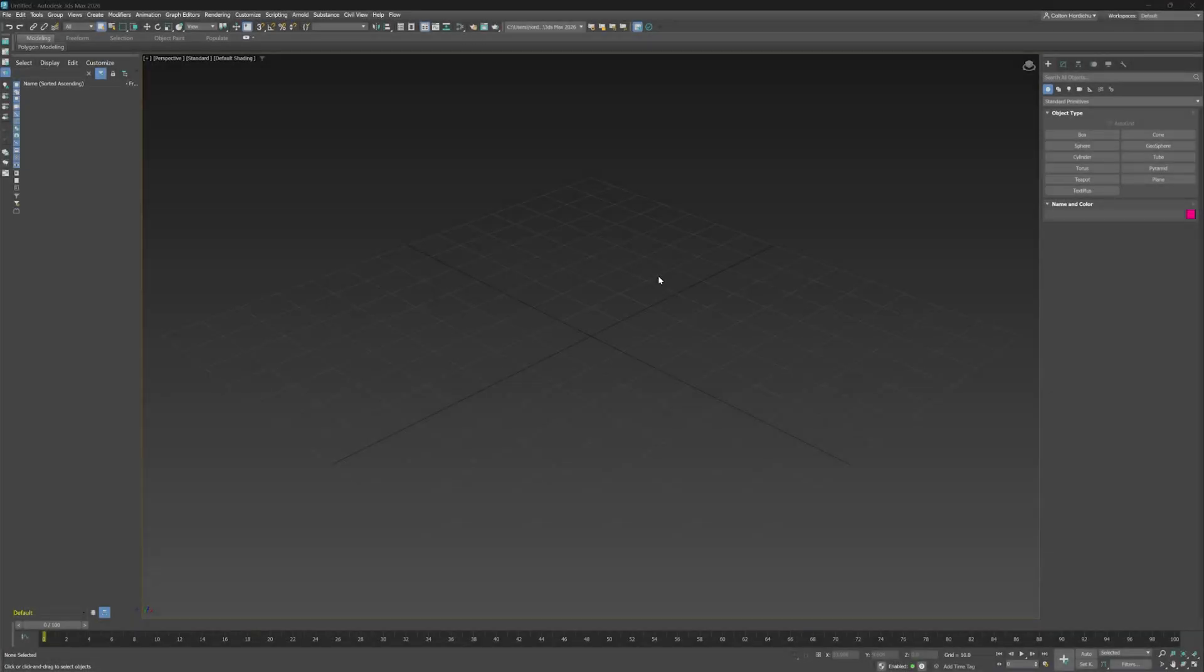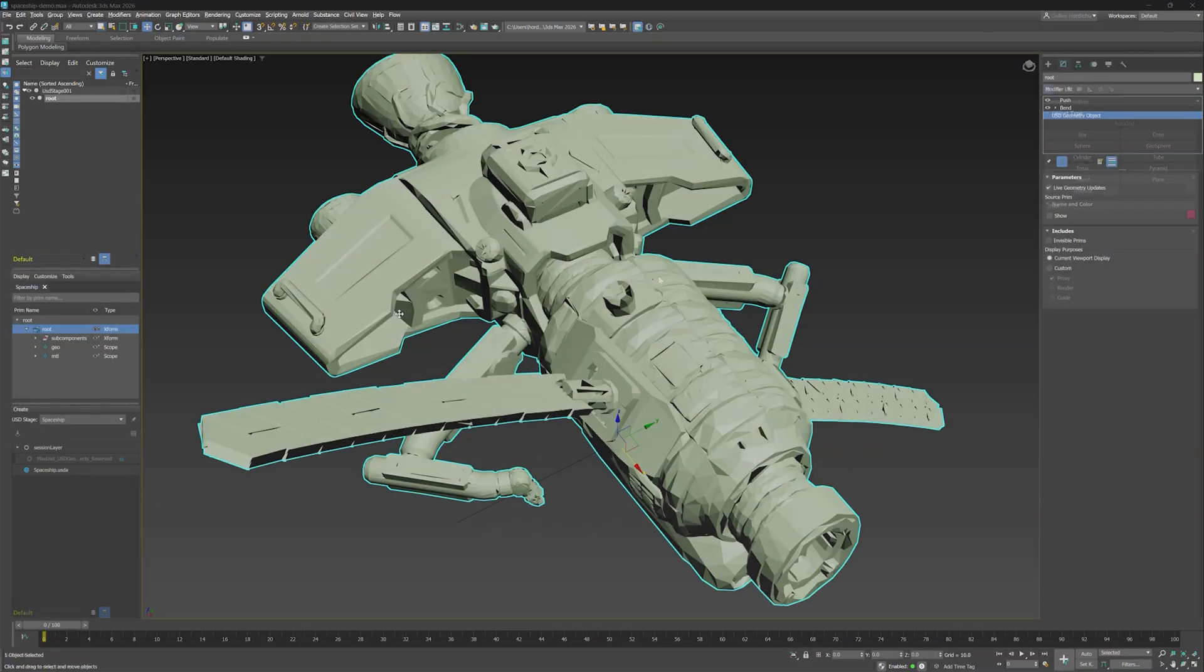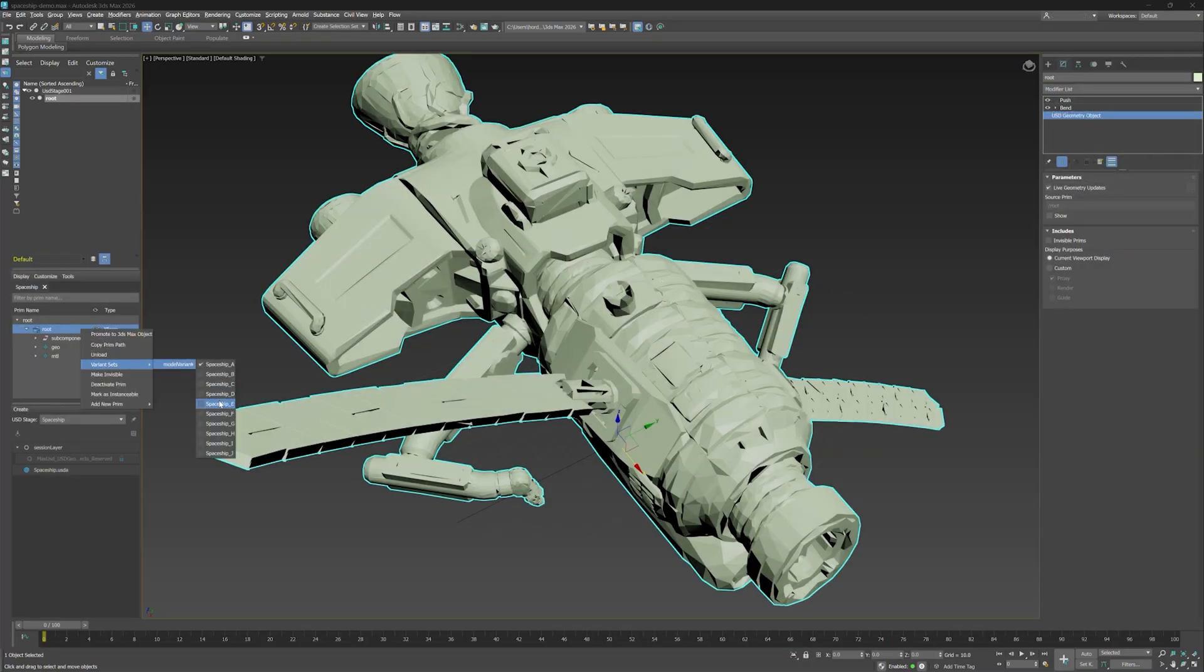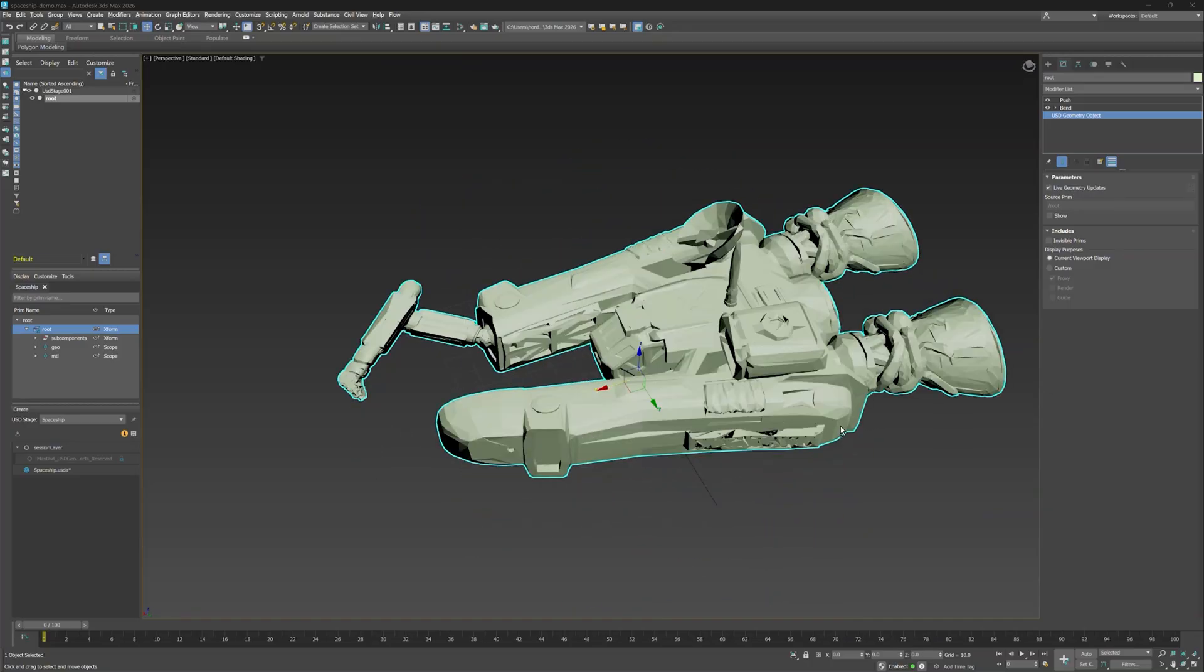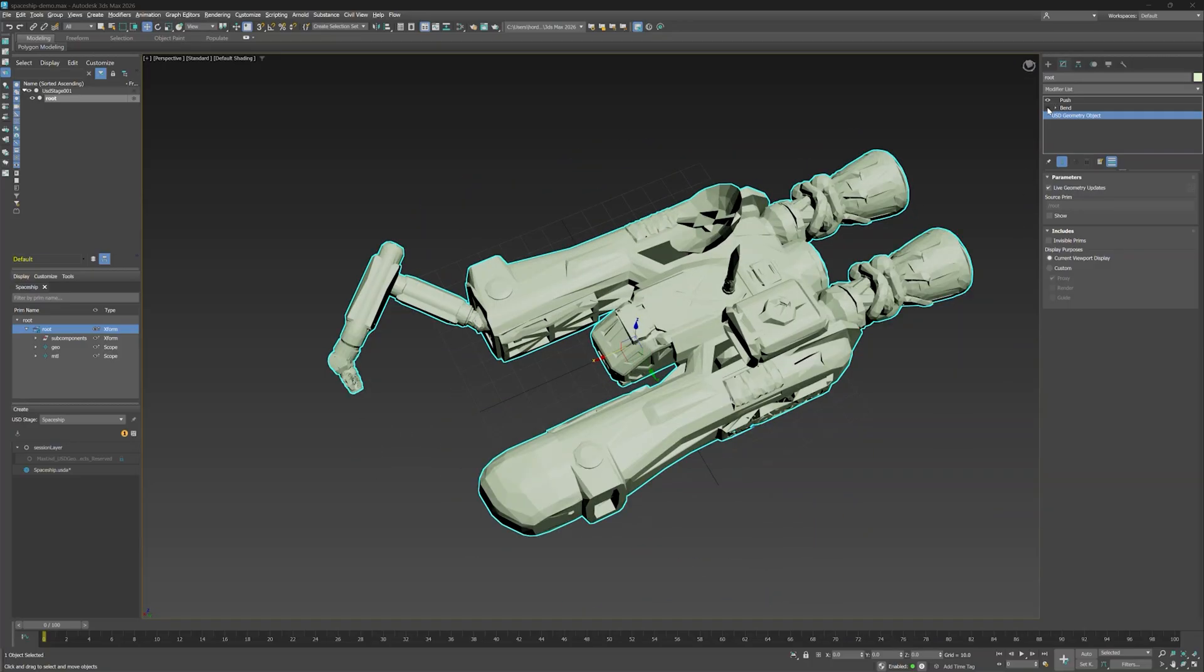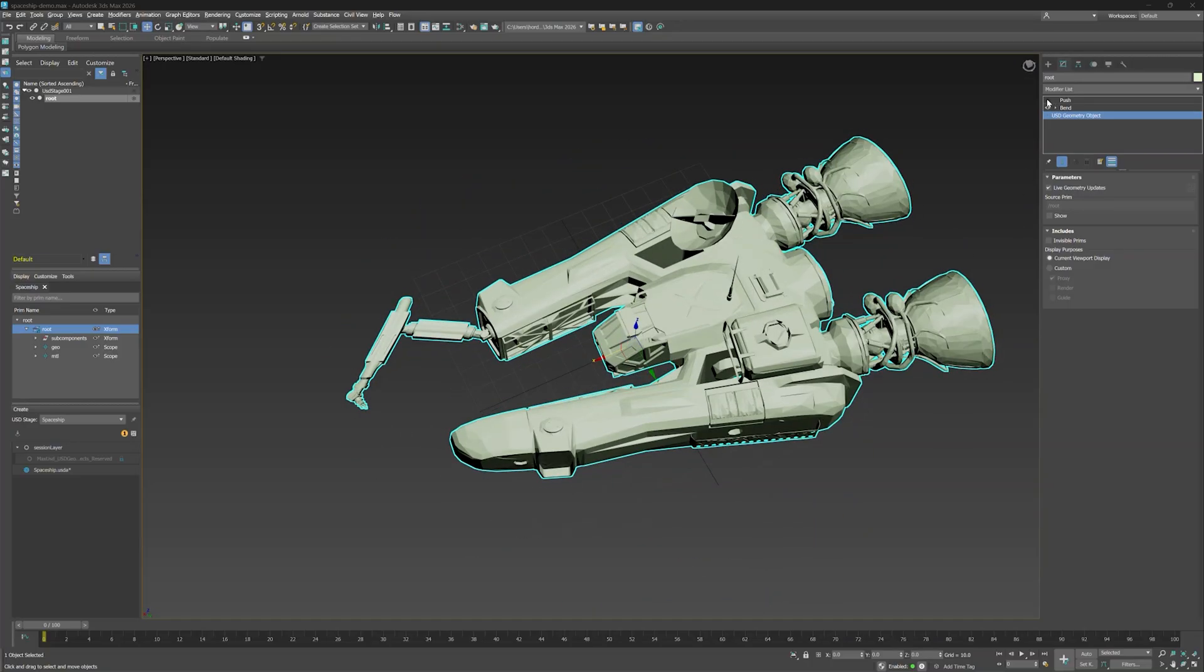Hey there, it's Colton with the 3ds Max Learning Channel. Have you ever struggled with editing USD and Max objects in the same scene? Today I'm going to show you how the new Promote to Max object feature from 3ds Max 2026.1 solves that problem.